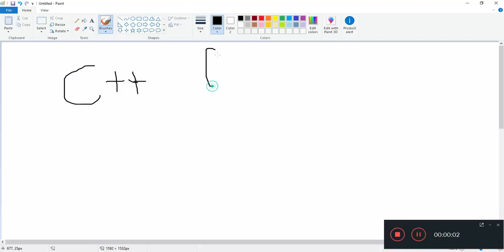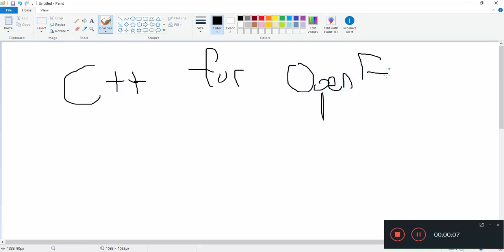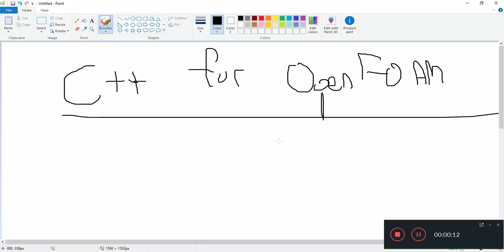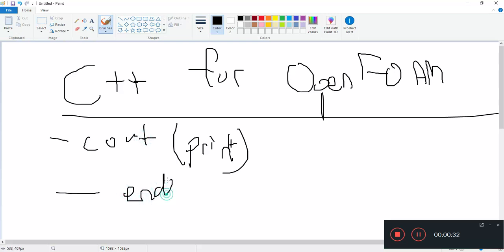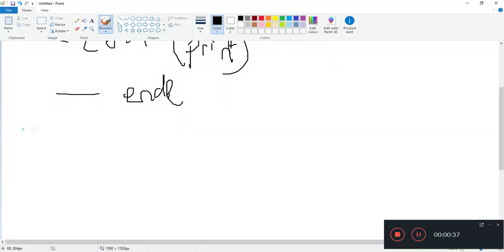Hi, welcome back to C++ for OpenFOAM. In the last video we were talking about simple print functions — cout and endl. These are the most basic — basically a print statement — and of course endl statements.